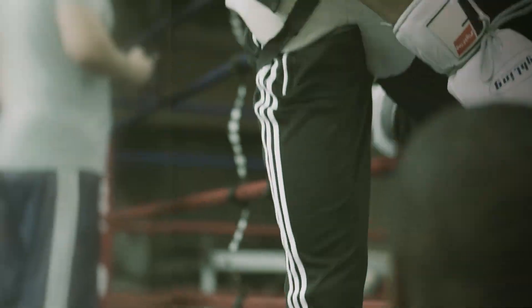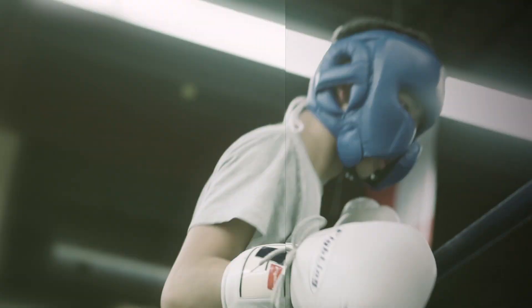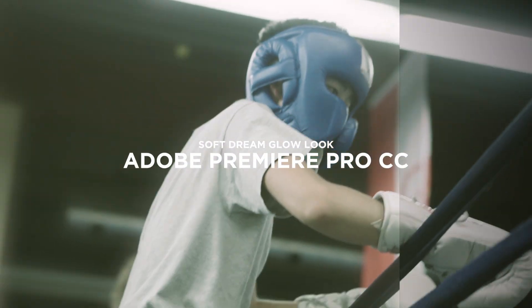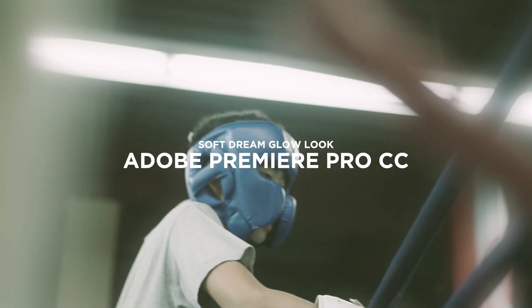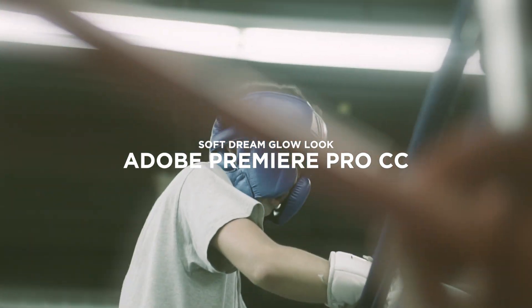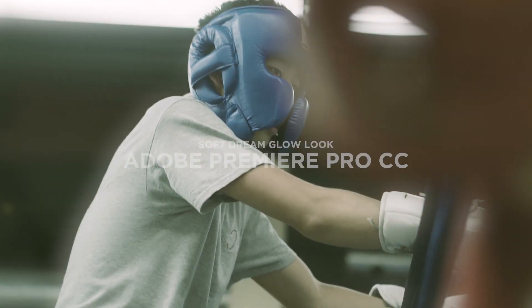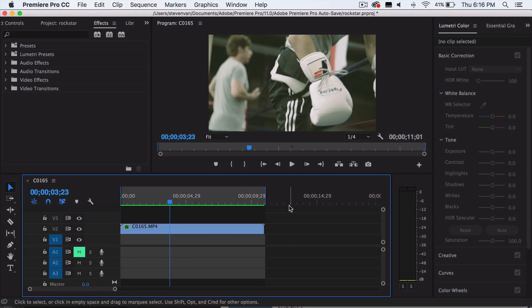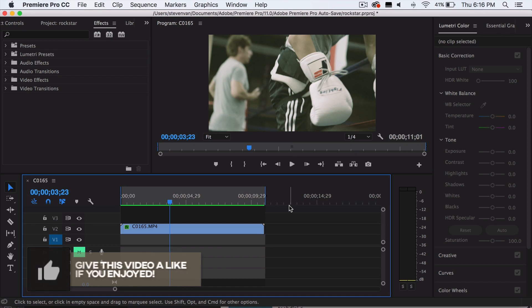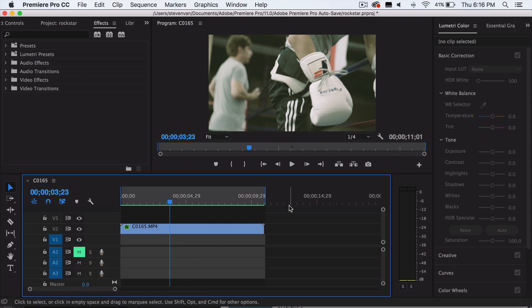Hey guys, Steven here back with another video. Today I'll be teaching you how to create a dreamy look for your videos in Adobe Premiere Pro, similar to the music video that just came out, Rockstar by Post Malone featuring 21 Savage. Throughout the entire music video they have the same effect, the same look that looks really cool, and a lot of people have been wondering how they did this. So if you guys do enjoy it, hit the thumbs up button and let's just get into it.